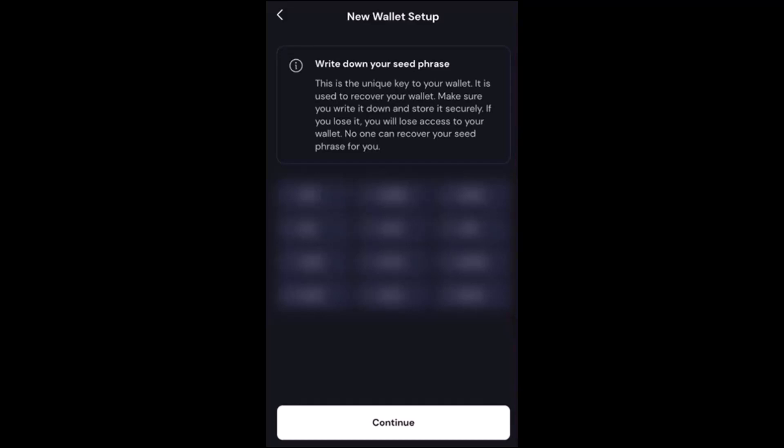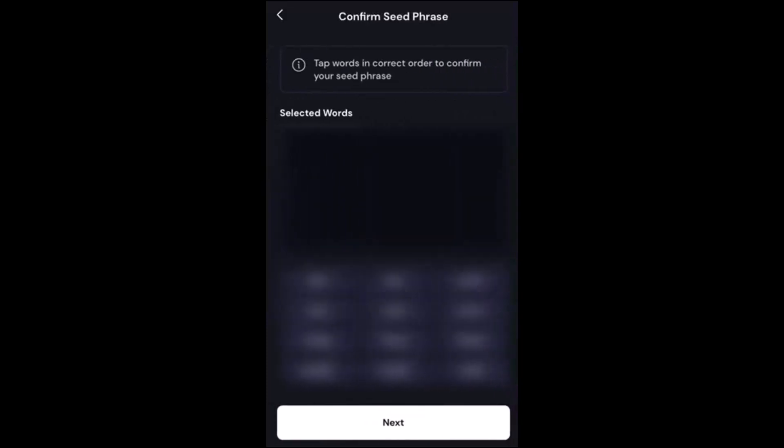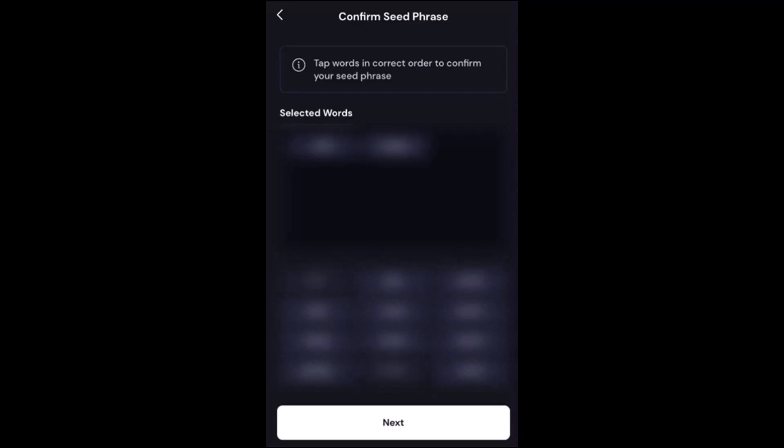Once you've written it down, you'll simply press continue. You'll then be prompted to tap the words for your seed phrase in the correct order. This is to ensure that you've noted it down properly and correctly.